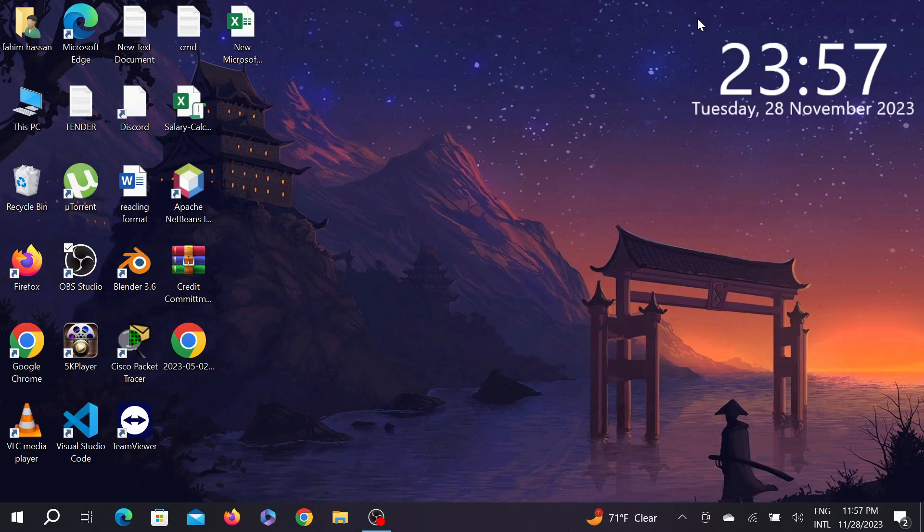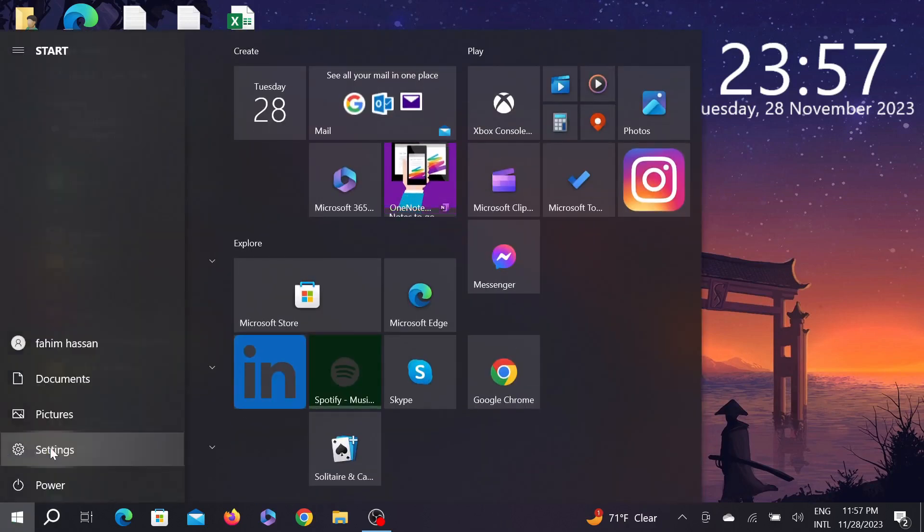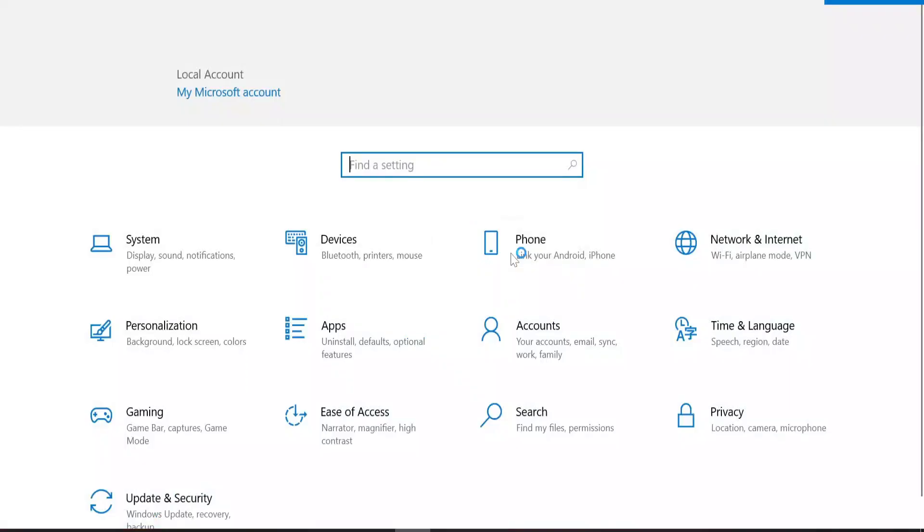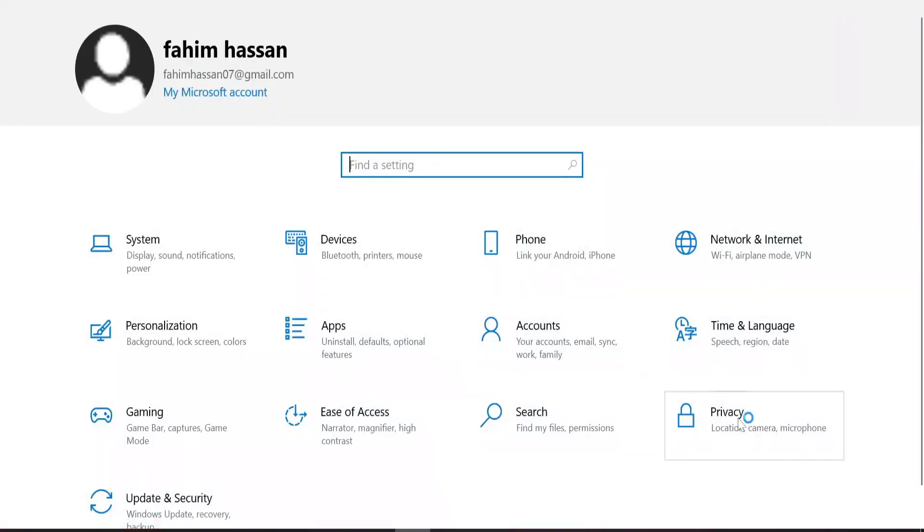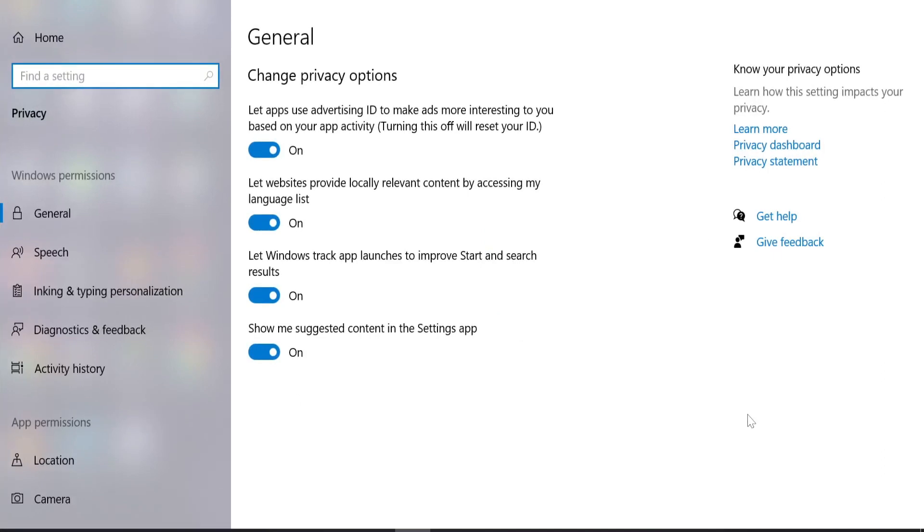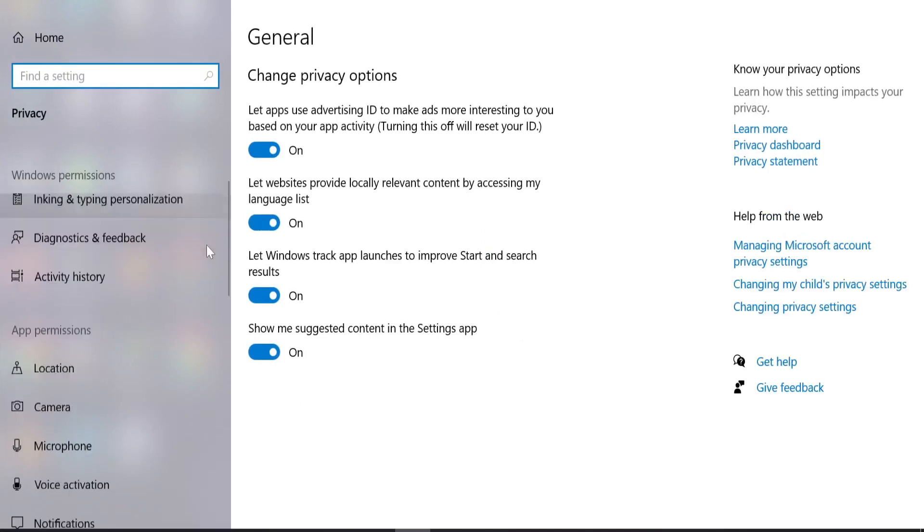First of all, select your Start button and here select the Settings option. After that, go to Privacy, this is the privacy option.